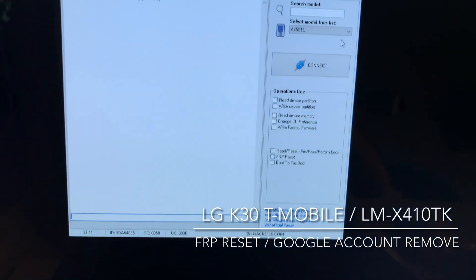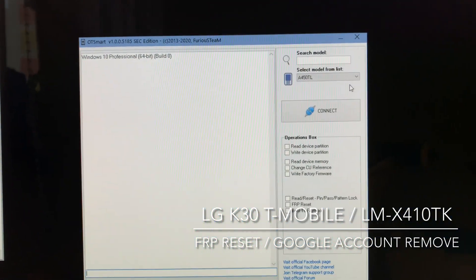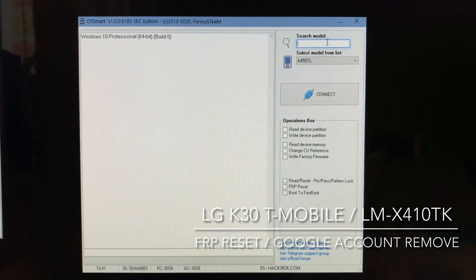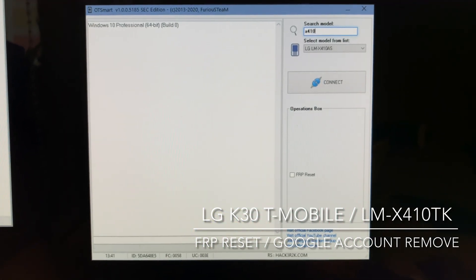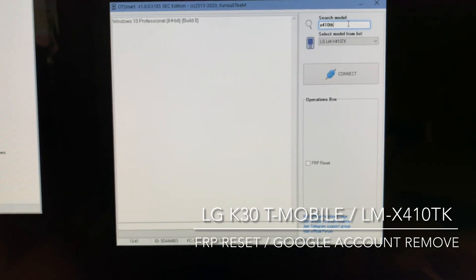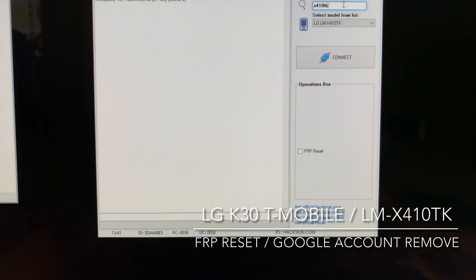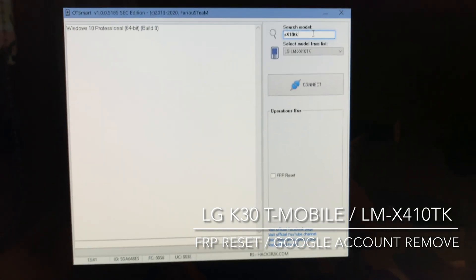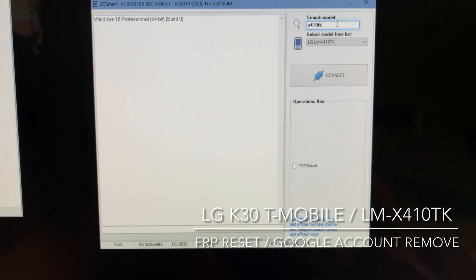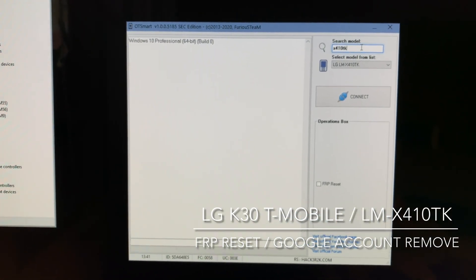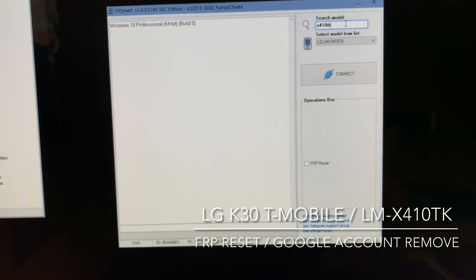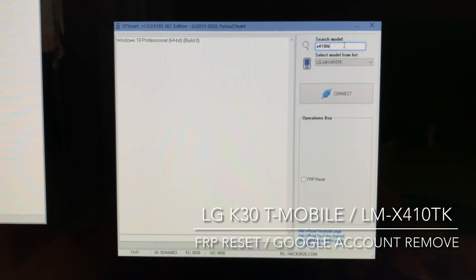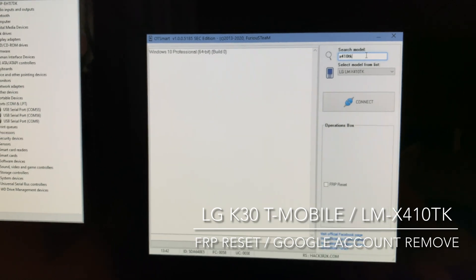If everything is okay, the phone should enter firmware update mode, as you can see. Now we also need to select the correct model from the list.